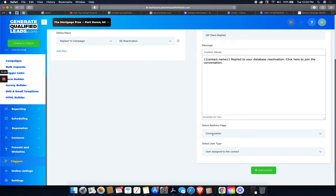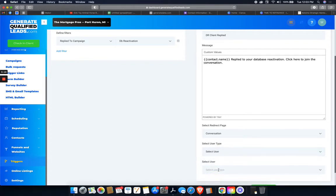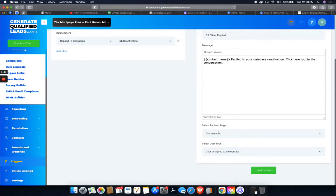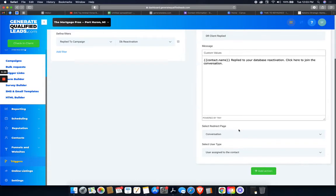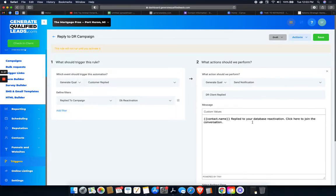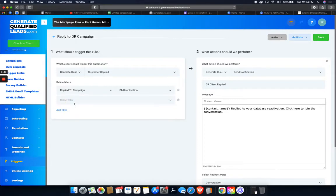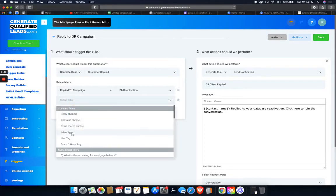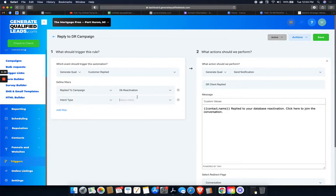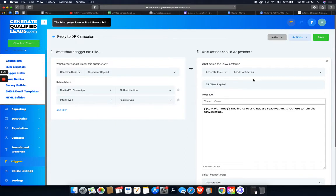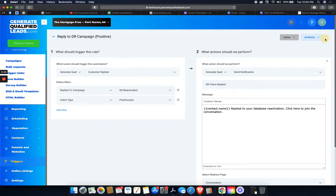And so let's do all users, or user assigned to the contact or you can select a user. So it takes you directly to the conversation and the user that's assigned to the contact. Yeah. So that's a good one. That's what I do. So now anytime it replies, I will get, oh, we can even do another filter. Intent type. It's positive. So this says if it's a positive yes reply, then I will get the notification. If someone says no or anything like that, then I'm going to set up a different one.